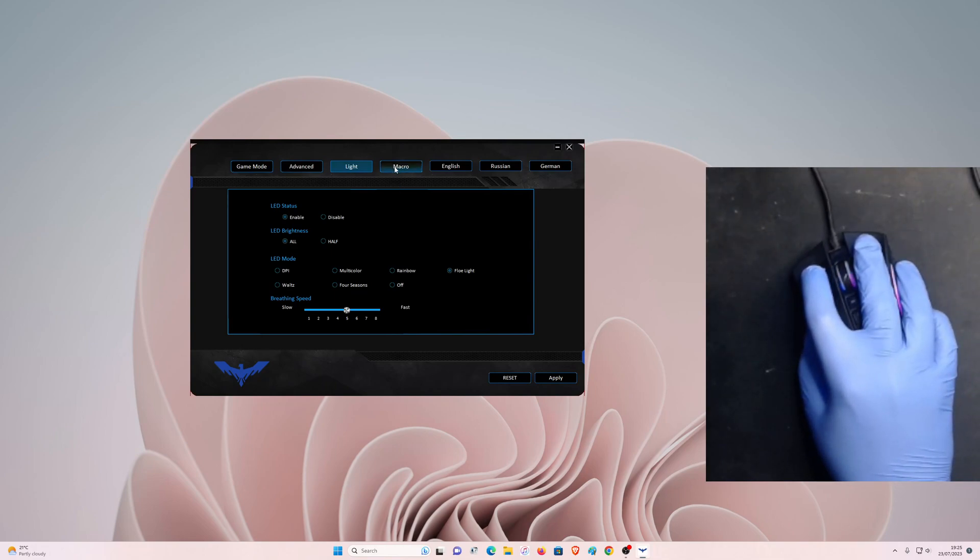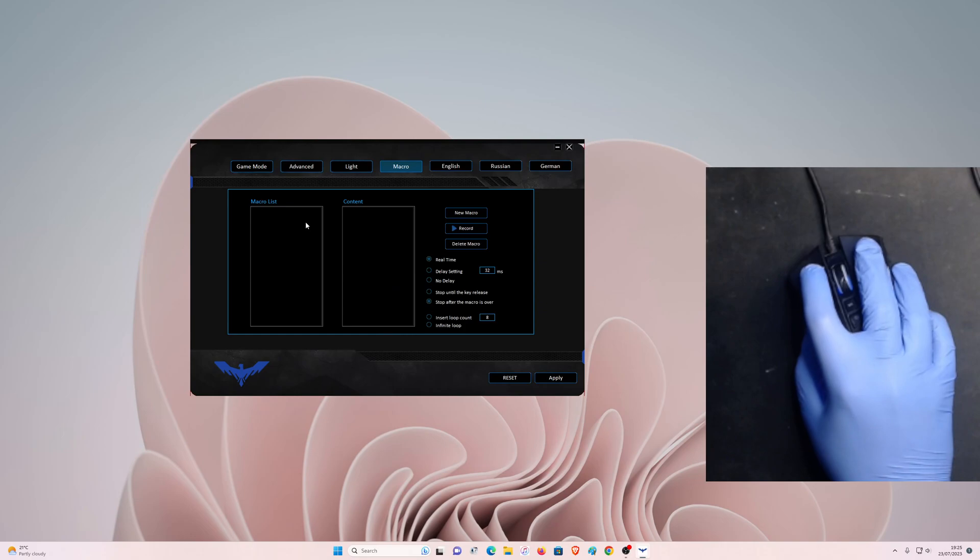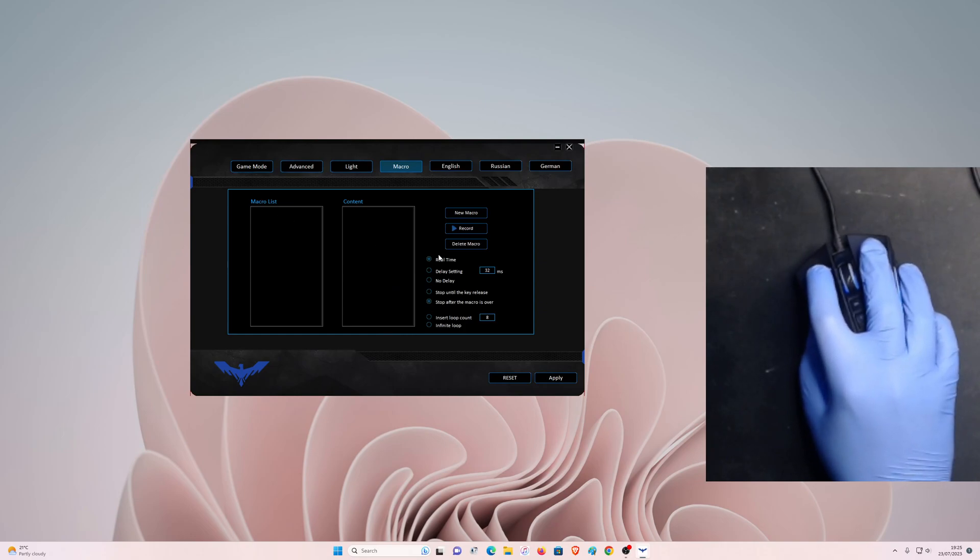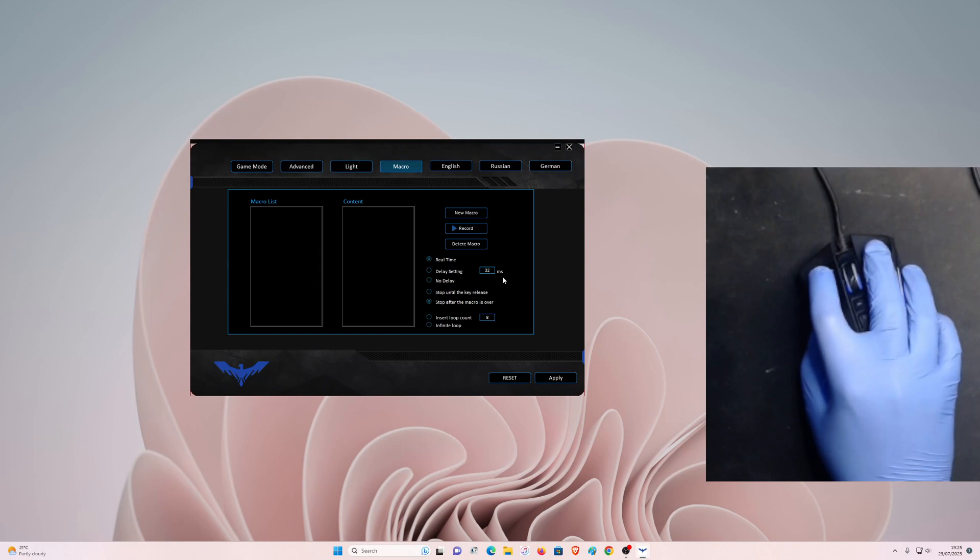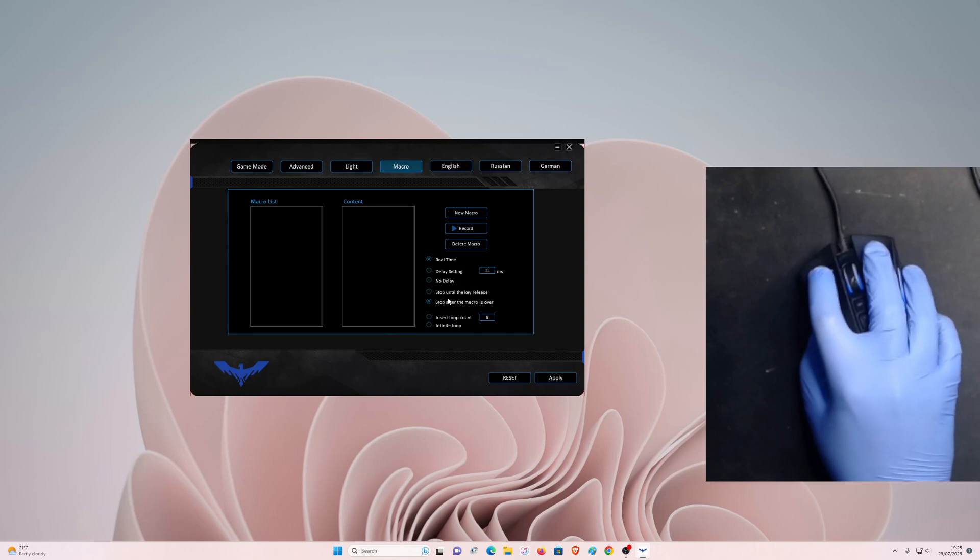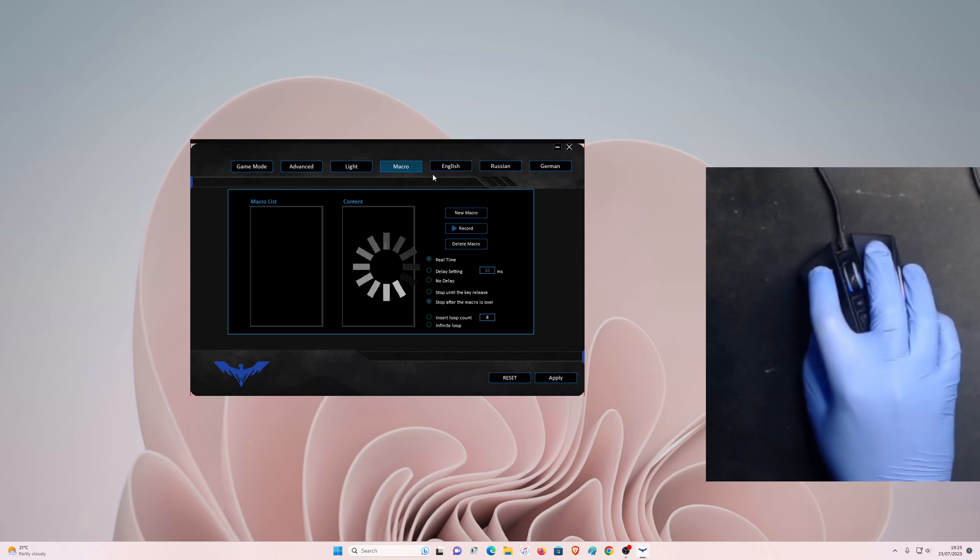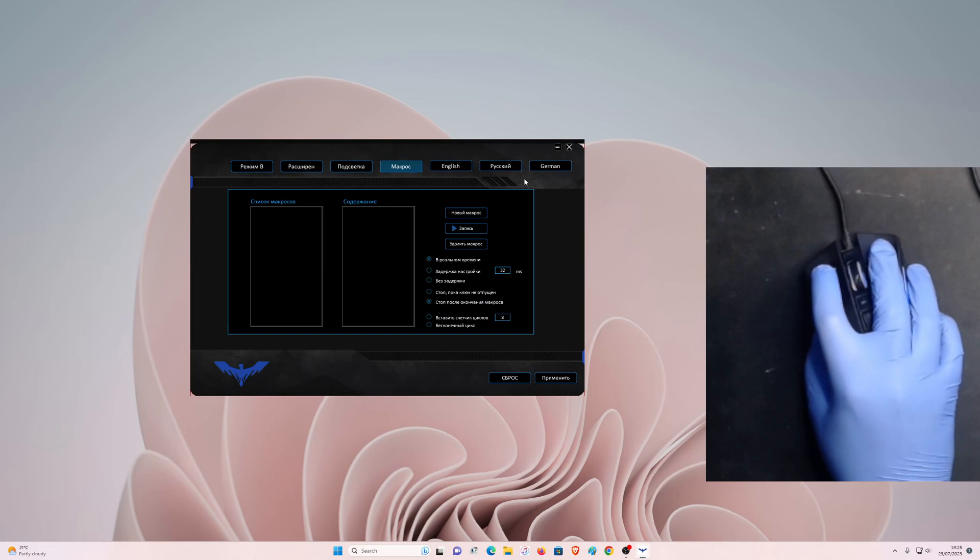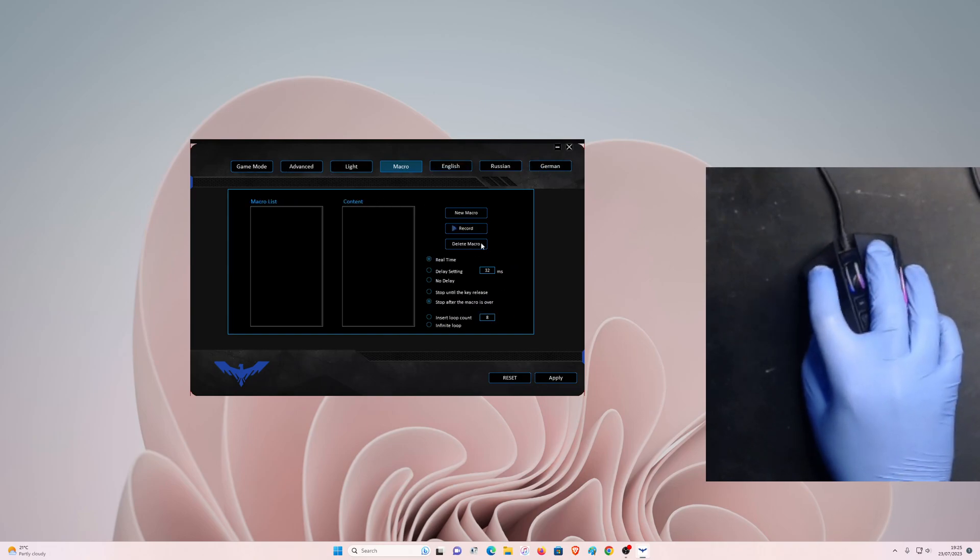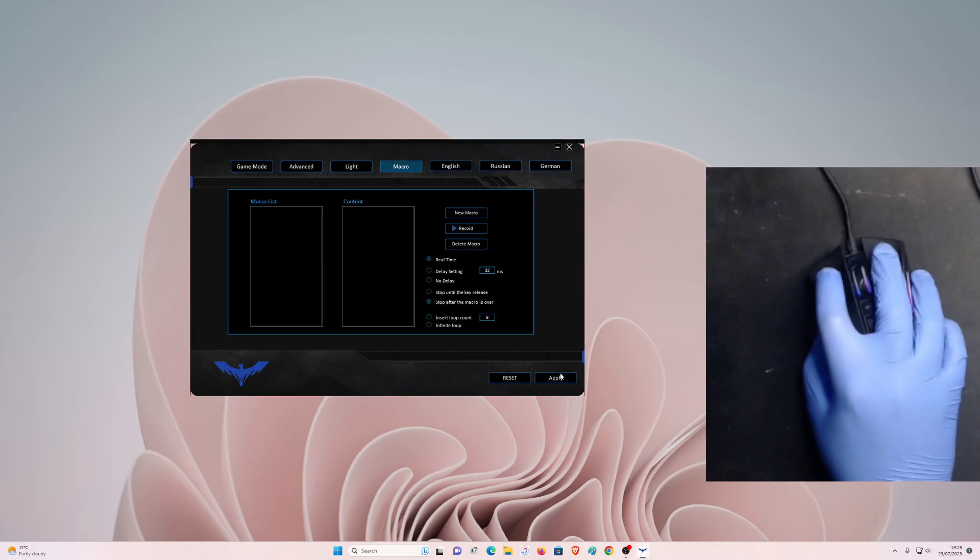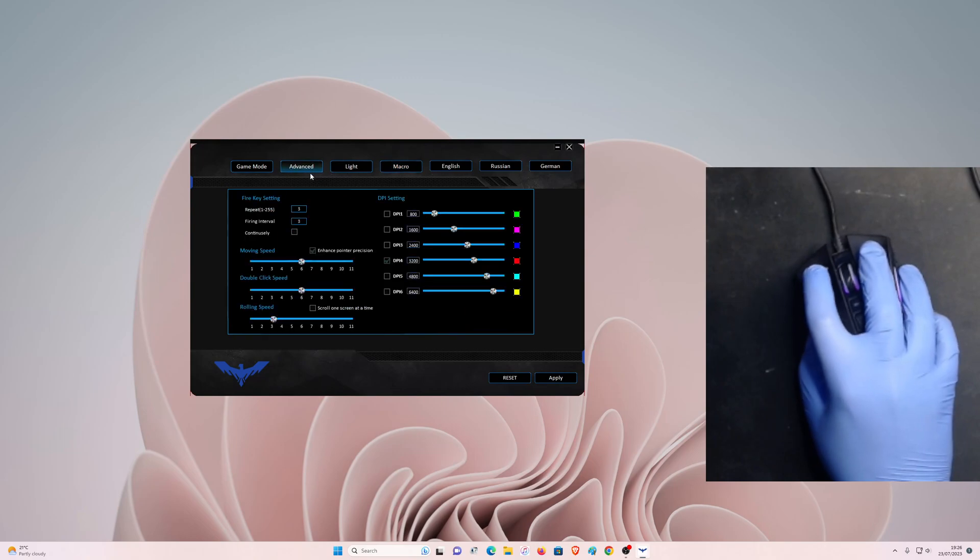If you want to add some macro list, you can add delay settings, how many milliseconds. By default, the no delay is set. You can set it to no delay, whatever. I'm just going to keep it by default right here. And we have another language like Russian and German and then English. I'm going to set it to English.